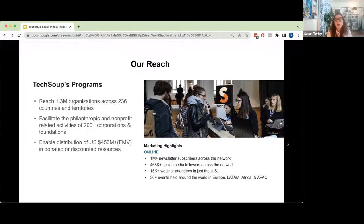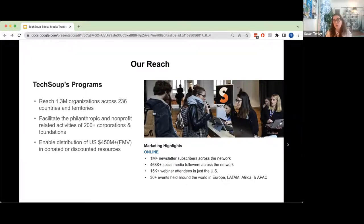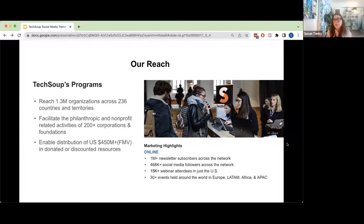We work with over 200 technology companies in our catalog. Some of the ones you might have heard of are Adobe, Box, Dell, Cisco, Google, Microsoft, Okta, Slack, and hundreds of others. You actually have to be approved as a legitimate 501c3 to use our catalog, but once you are approved and validated, you can proceed through our products and services. Some of our other numbers: we have over a million newsletter subscribers and 468,000-plus social media followers and subscribers.